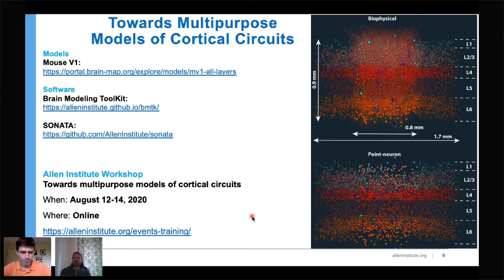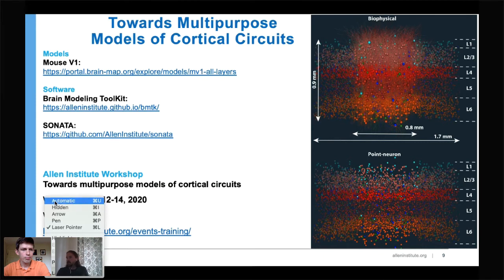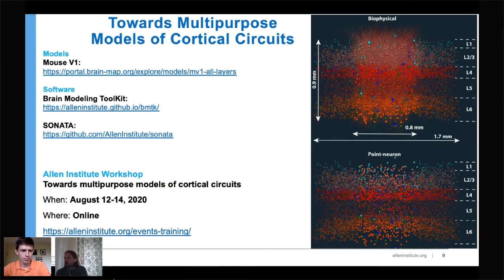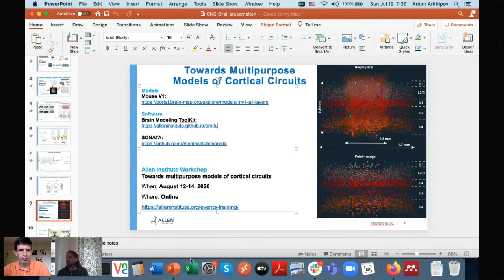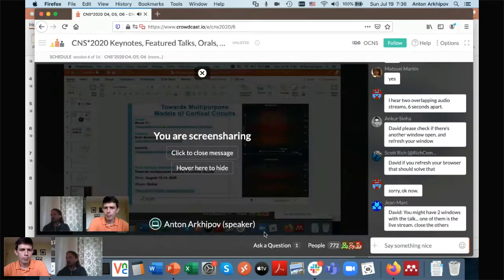Thank you very much Anton. There's one question: to what extent could your V1 connectivity be used as a proxy for a canonical neocortical circuit or column, and how much is it different from other neocortical areas?